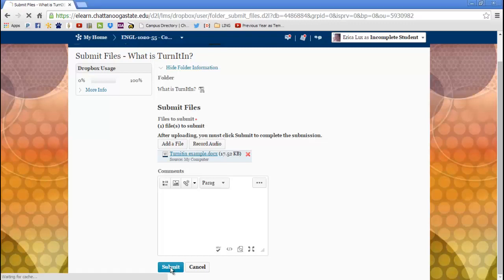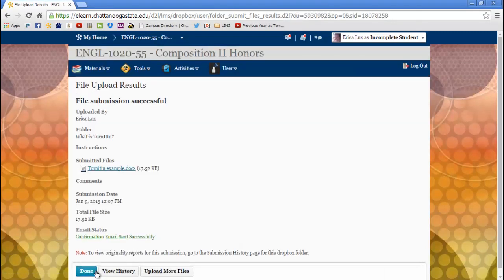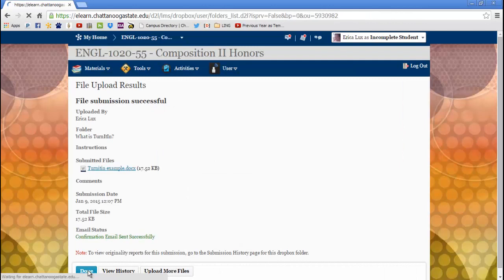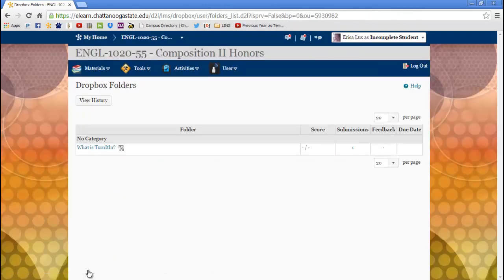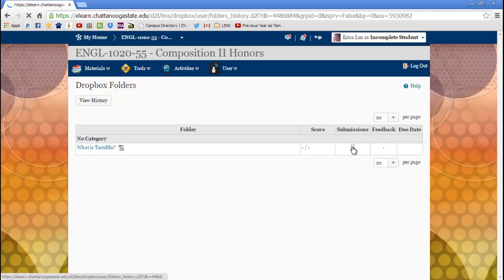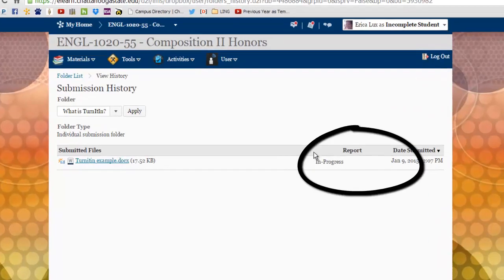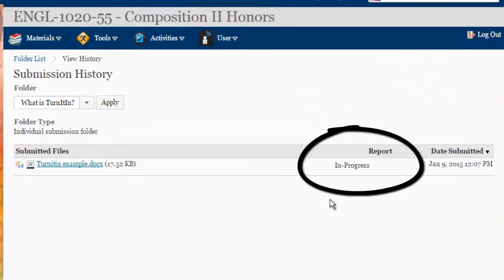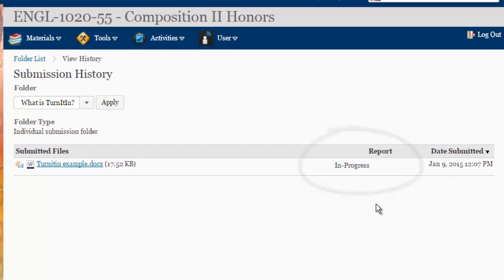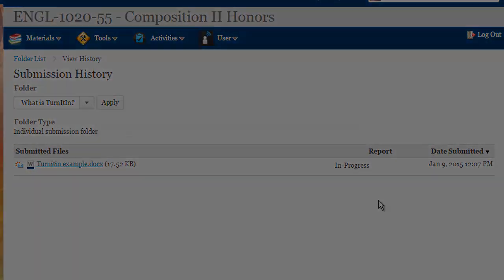Once you are done submitting your document, go back to your submissions history. You will see this in progress notification under report letting you know the submission is being processed.